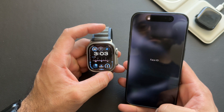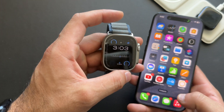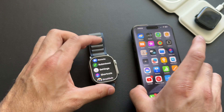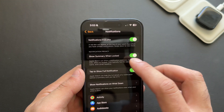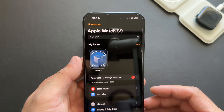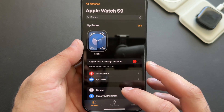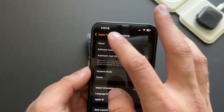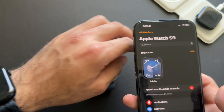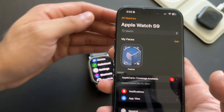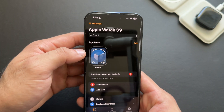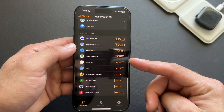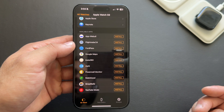By default, whenever you download an app on your iPhone that's also available on Apple Watch, your iPhone will automatically download it to your watch too. If you don't like that, you can disable this. In the Apple Watch app on your iPhone, go into General and disable Automatic App Install. It won't clutter your Apple Watch app library. You can still scroll to the bottom to manually install specific apps you want.